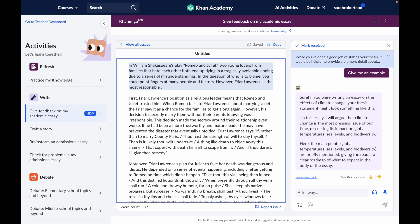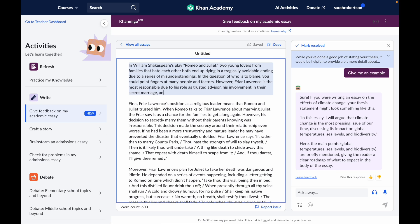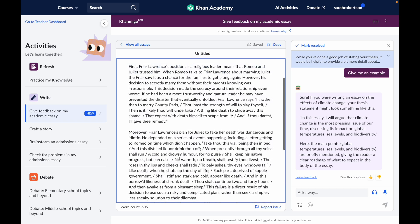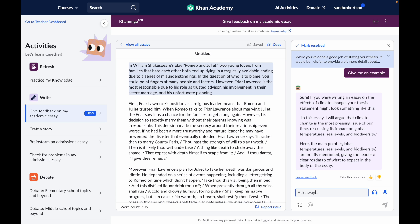So now I'm going to try updating my thesis to do that. I'm going to revise my thesis right over here to list the main points or reasons for my argument. My thesis is that Friar Lawrence is the most responsible for the tragedy in Romeo and Juliet due to his role as a trusted advisor, his involvement in their secret marriage, and his unfortunate planning. These are the main points that I've already included in my three body paragraphs below. Now I'm going to ask Khanmigo, is that better?